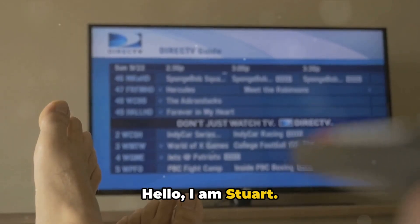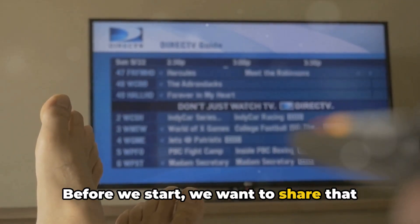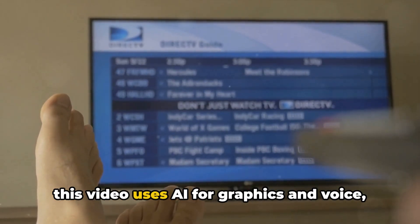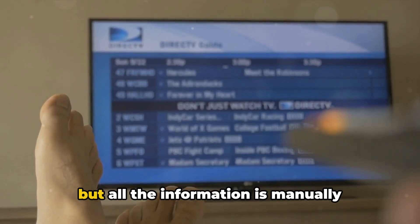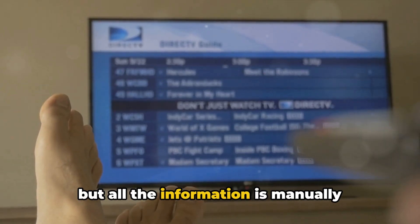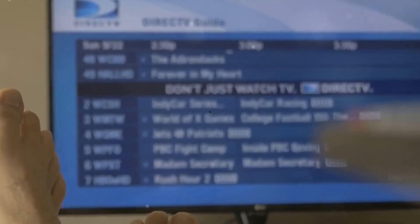Hello, I'm Stuart. Before we start, we want to share that this video uses AI for graphics and voice, but all the information is manually researched by our team.